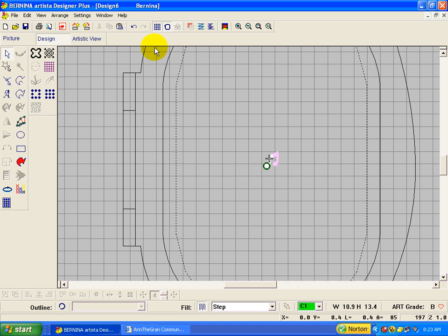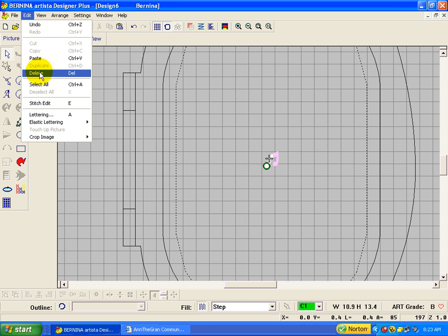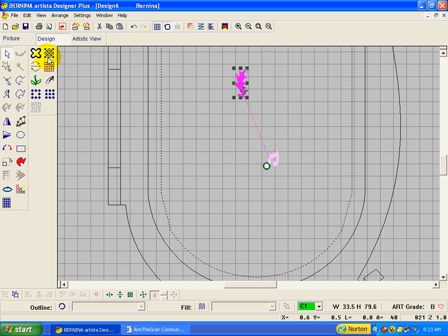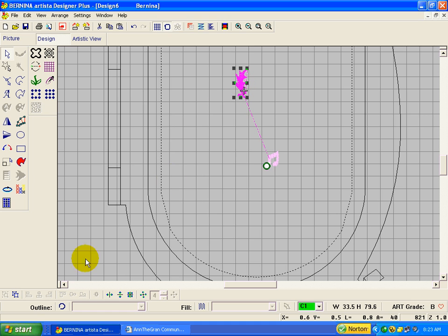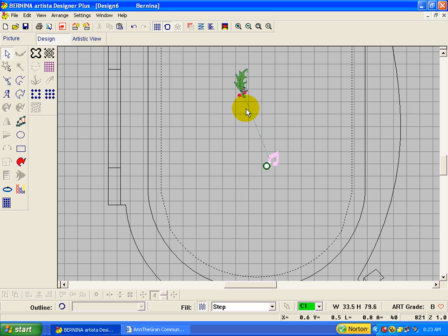And now we want to paste it. I'm going to ungroup it now because I'm going to duplicate it, but I don't want those berries duplicated.